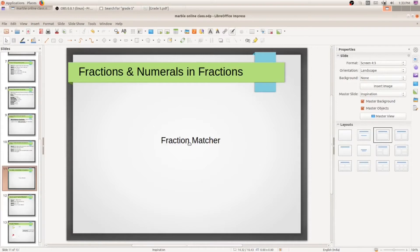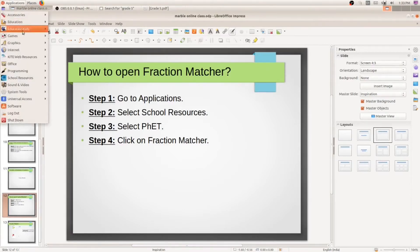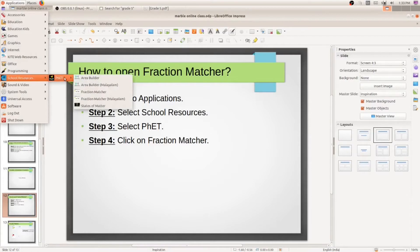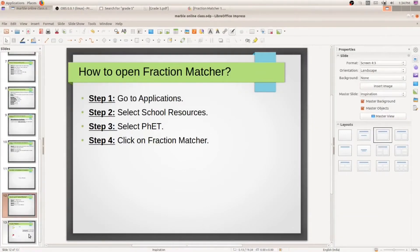The steps for opening Fraction Matcher are as follows: first, go to Applications, then select School Resources. Inside that you will see an option called FET, and inside that click on Fraction Matcher. At the top left corner you can see Applications — select School Resources, then FET, then click on Fraction Matcher. We will come back to this portion afterwards.